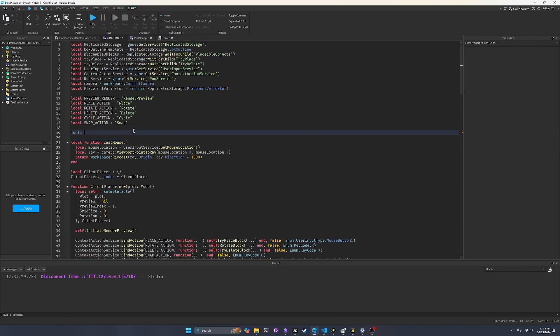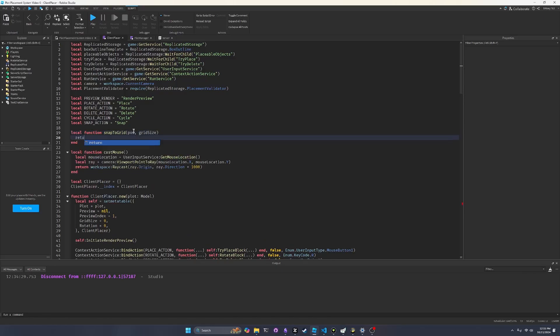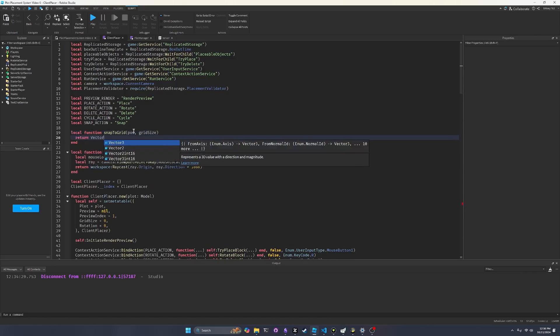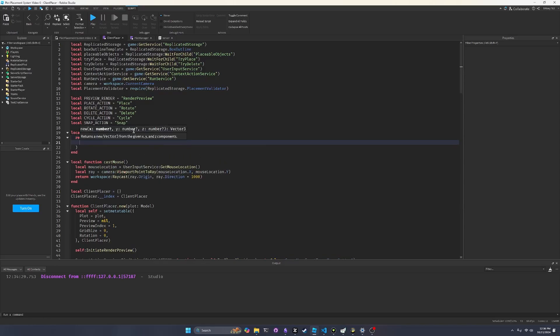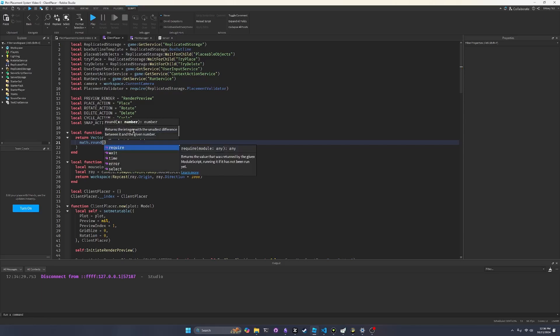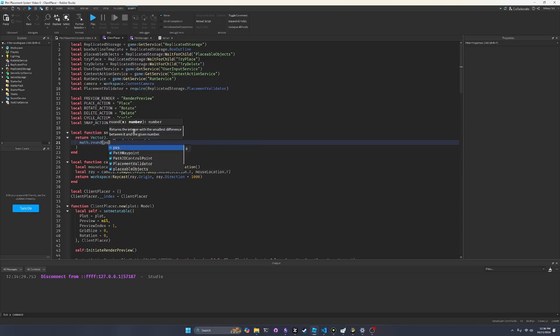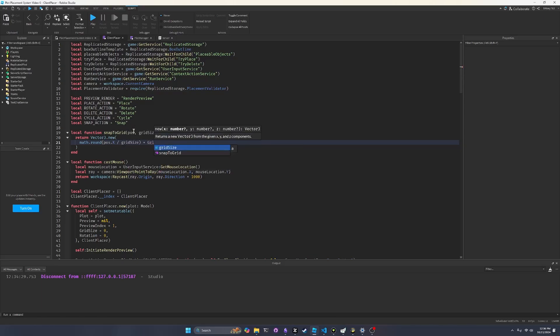And we're making this a local function just because it's a pure math function. We're just doing some math to a vector. You could obviously make it an actual class function if you really wanted to, but it's up to you. And so this will take in a position and then a grid size. So what we basically want to do here is return a new vector3. So vector3.new. And then inside of here, I'm just going to put a new line to make some space. We want to snap it to grid. So what does that mean?